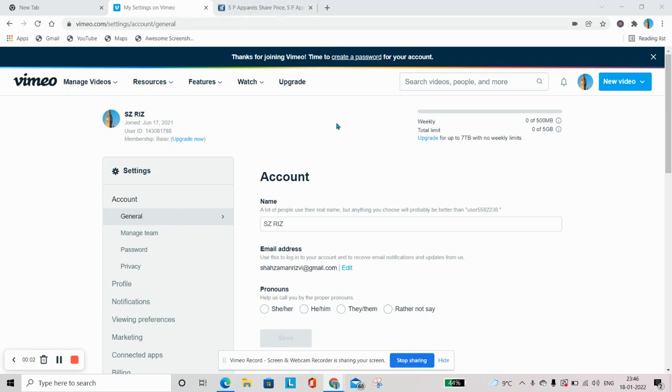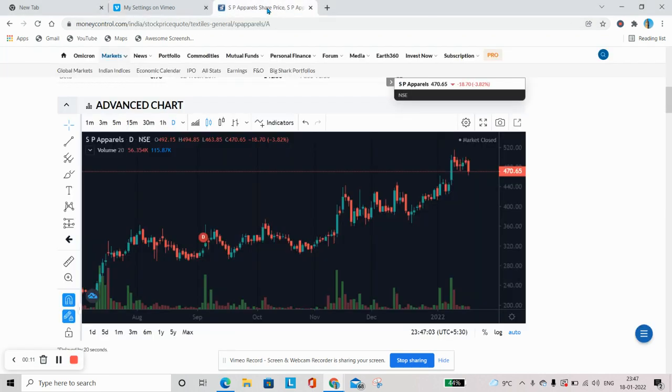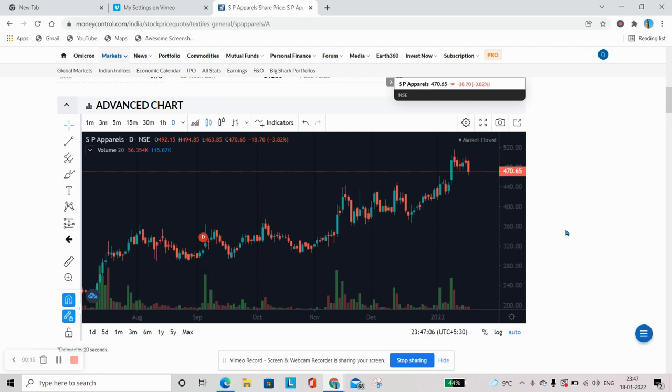Good evening everyone. In this very first video of technical analysis, we will try to understand what exactly is technical analysis. There are two parts when we analyze and share. First is fundamental analysis and the second part is technical analysis. When we study some company, we study fundamental analysis.